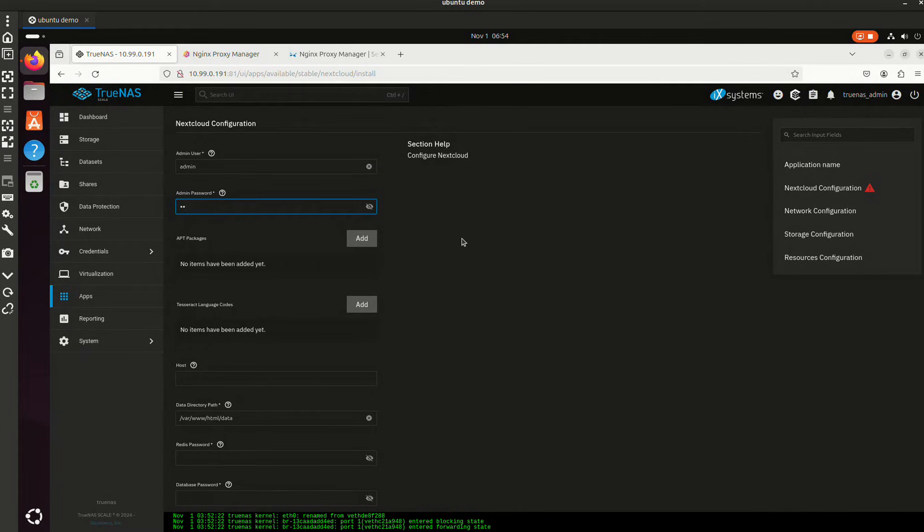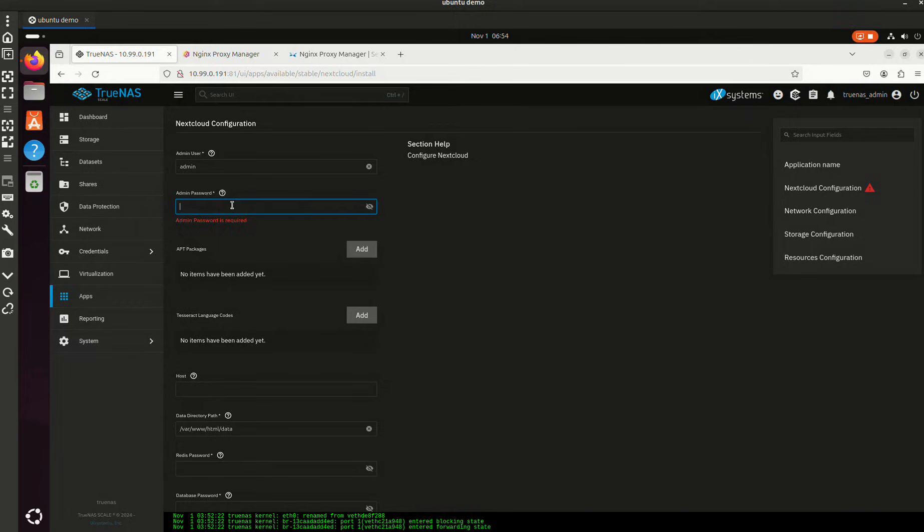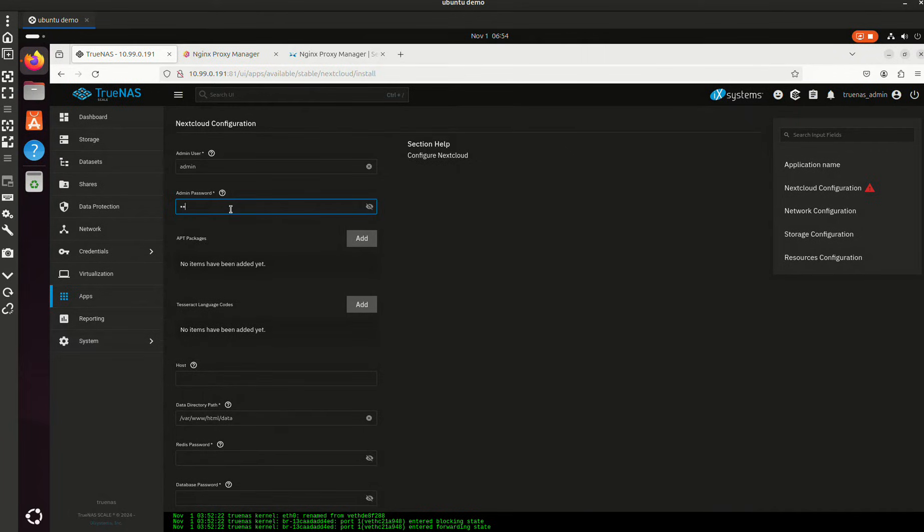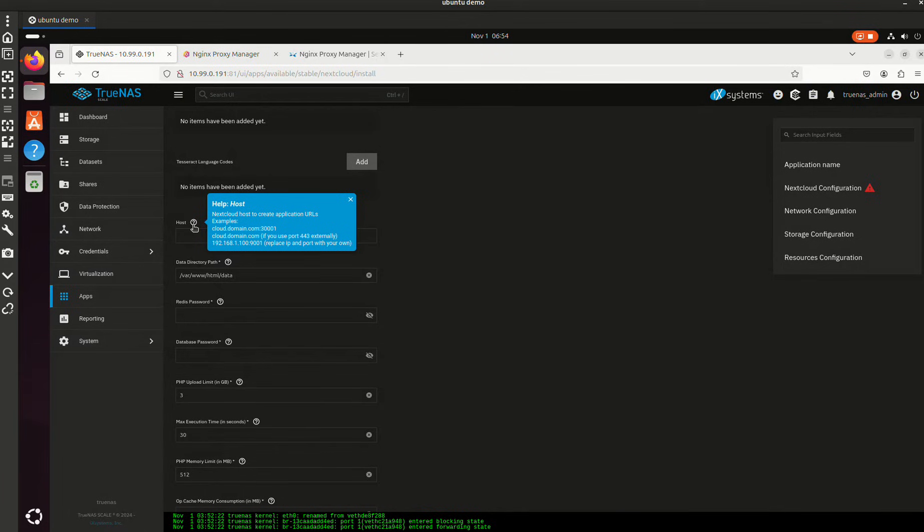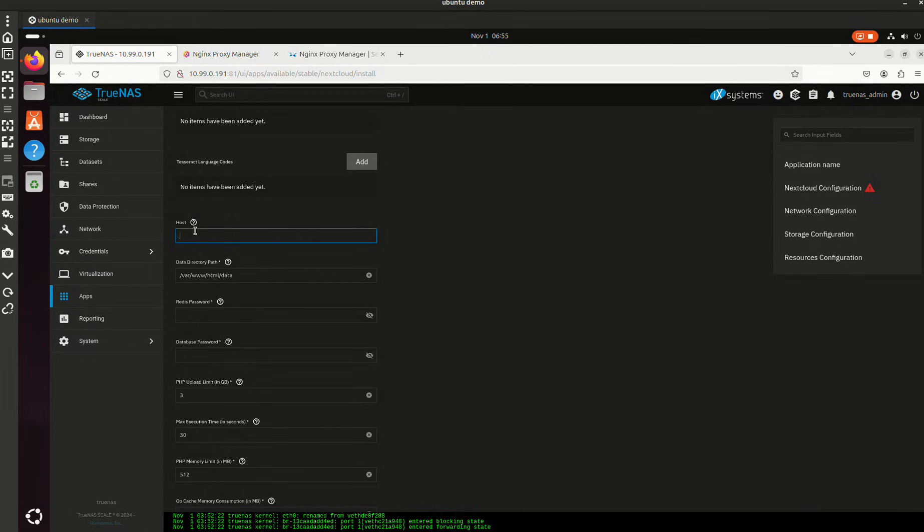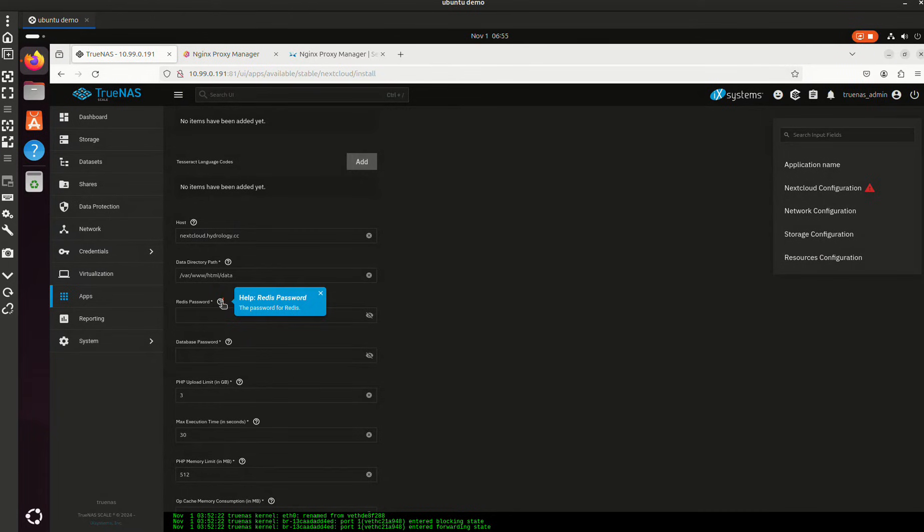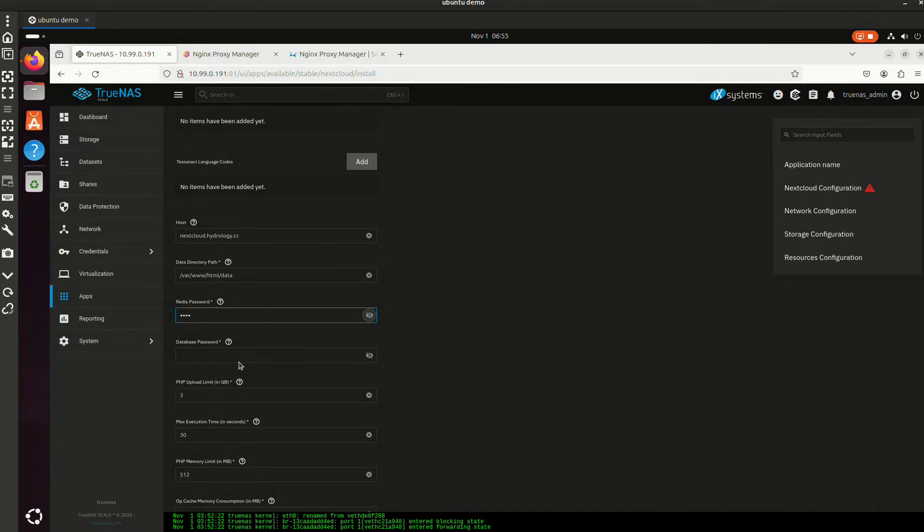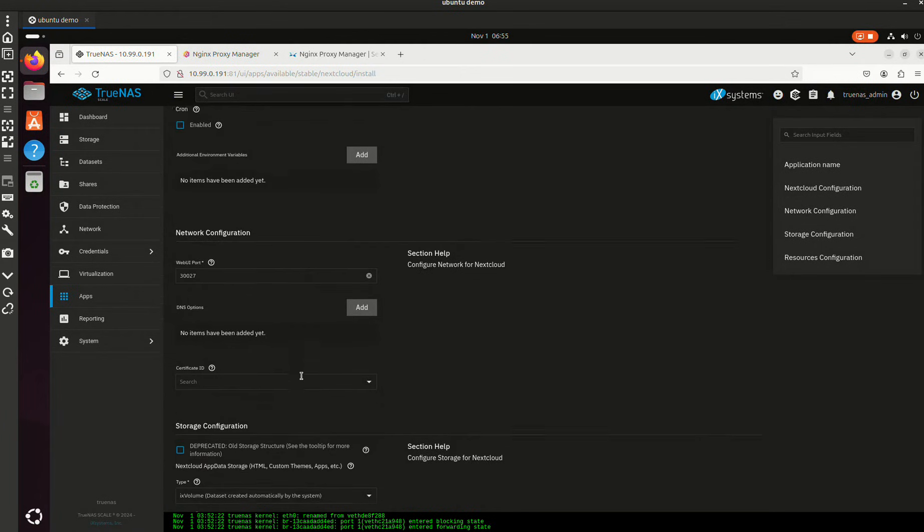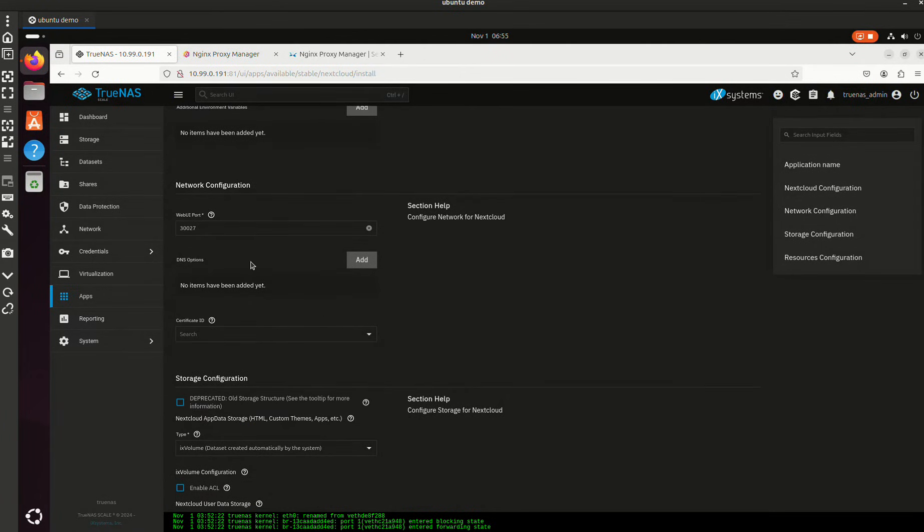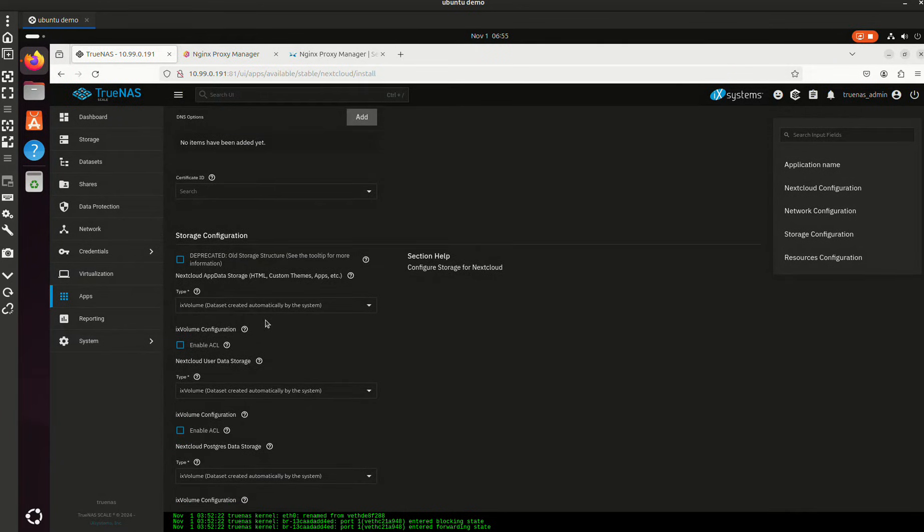I think this is going to require a pretty robust password. I don't think you can do... Let's see what we can do here. So we're going to do nextcloud.hydrology.cc because that's what I own. I want to do a real demo. Data directory path, that's fine. There's password. Database password. We're just going to do insecure passwords. You're going to do secure passwords because you guys want to be safe. Additional environment variables, web UI port, certificate ID.